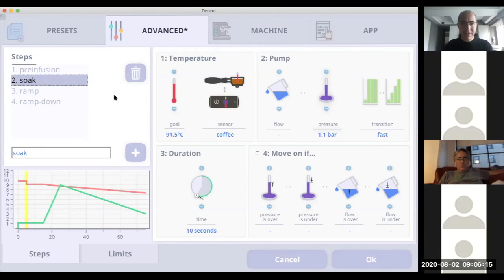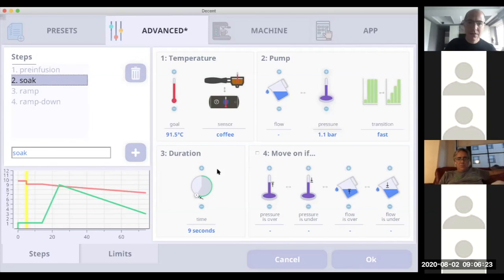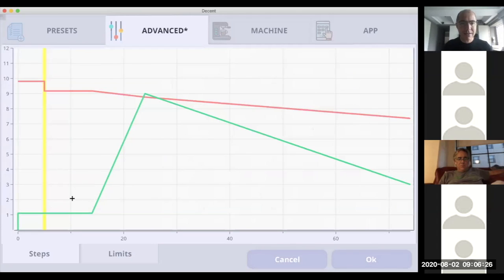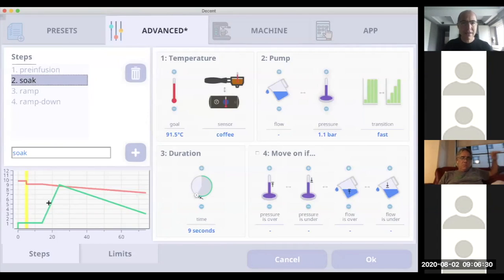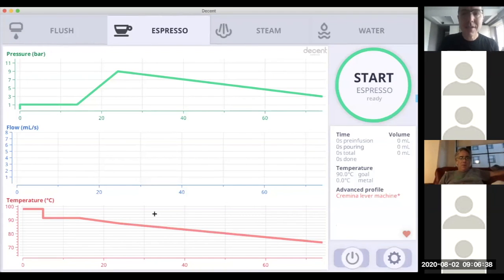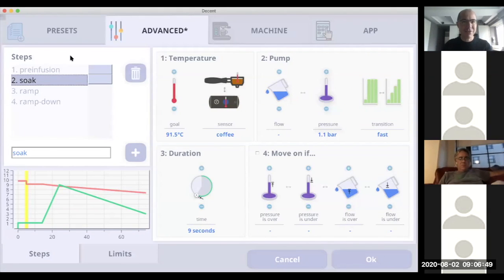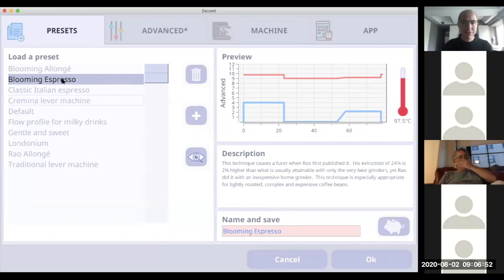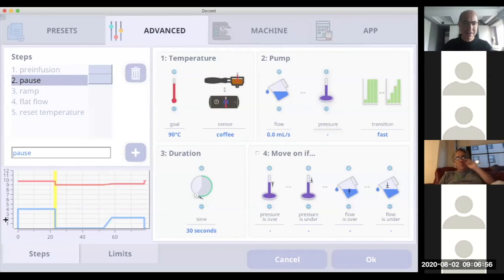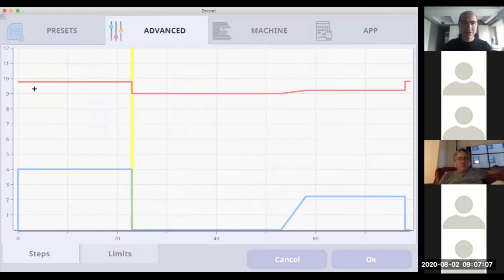Everything is live — if I bump the temperature up, you can see the temperature profile change in real time. If I expand the steps I get a live view of what the advanced shot looks like. I can click on the chart and get a zoom of the whole shot, then click again to go back. This shot uses pressure and temperature profiling, and I'm trying to build up to ever more complicated things.